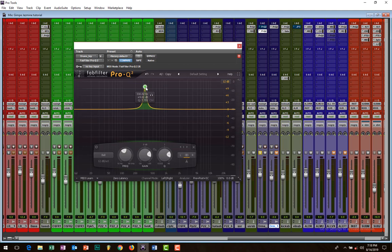So you find that your kick fights with your bass, and then you lack clarity in your bottom end. So let's try and sweep through to find those frequencies. Here we go.